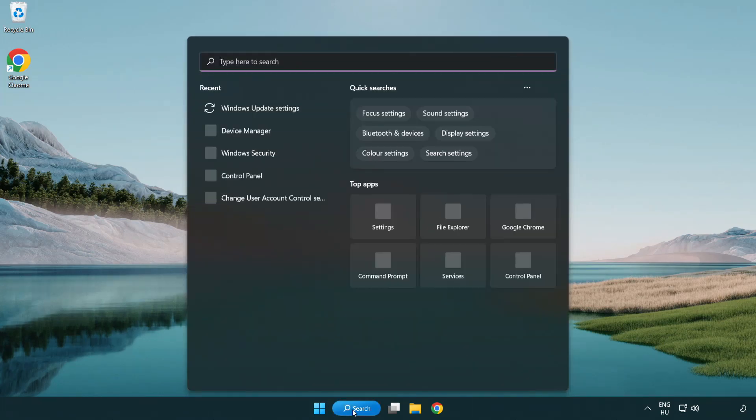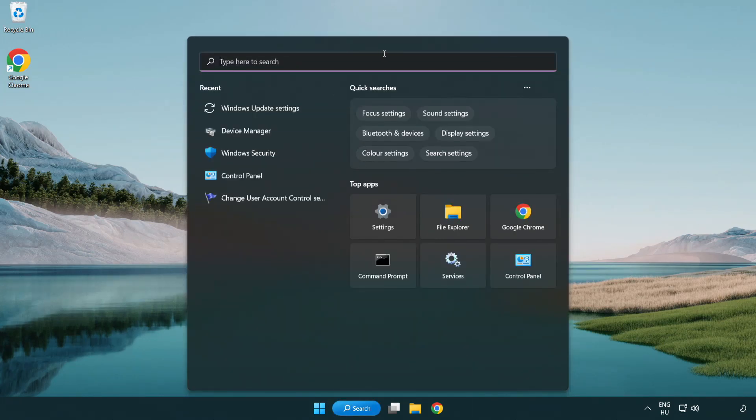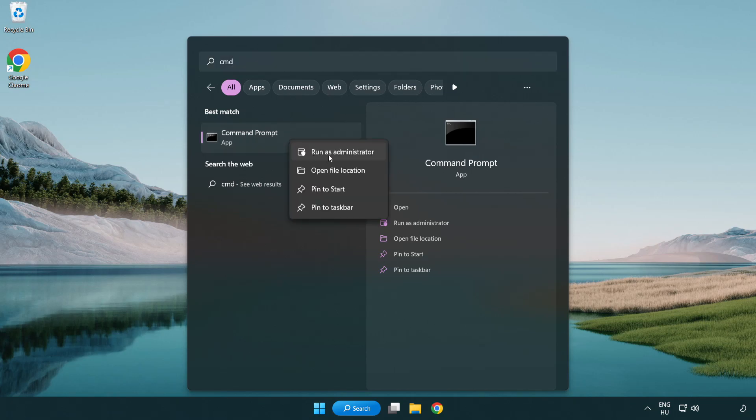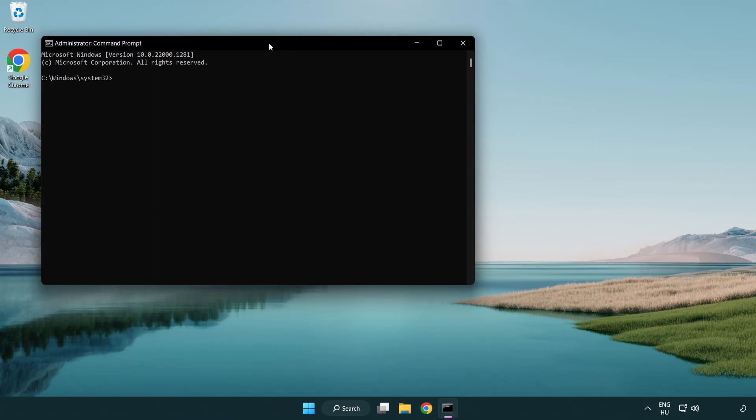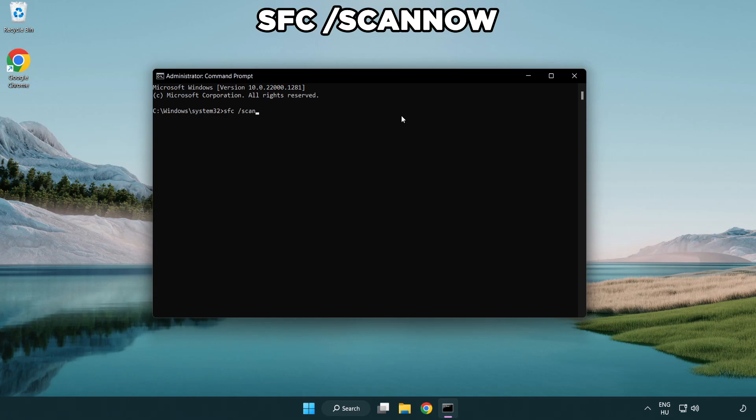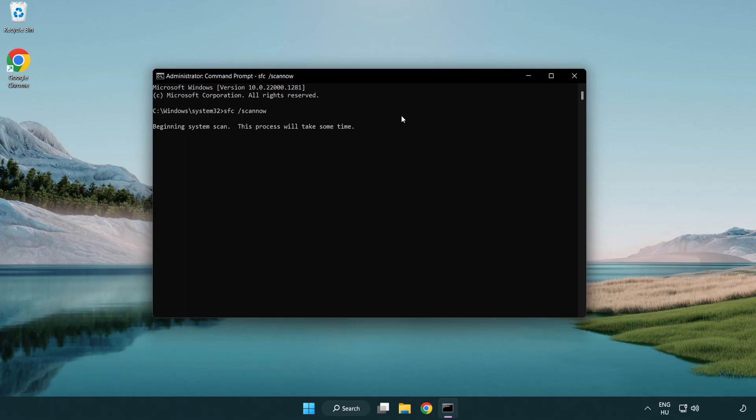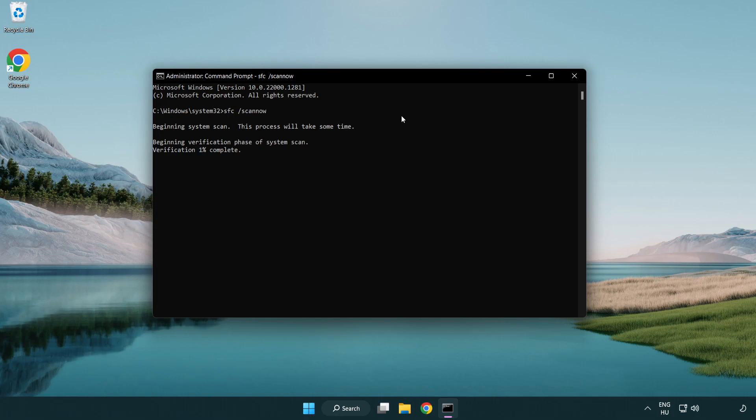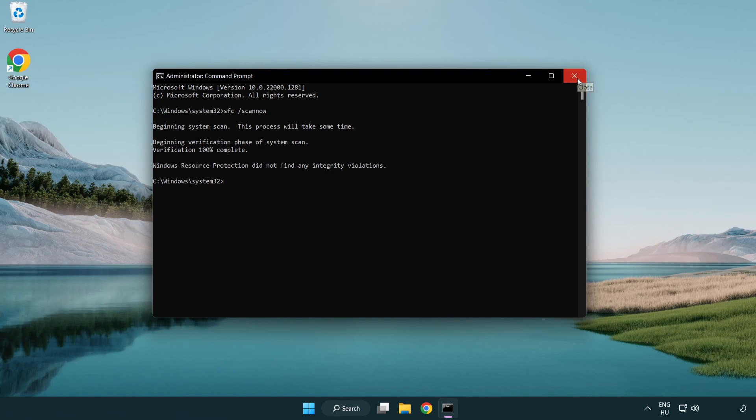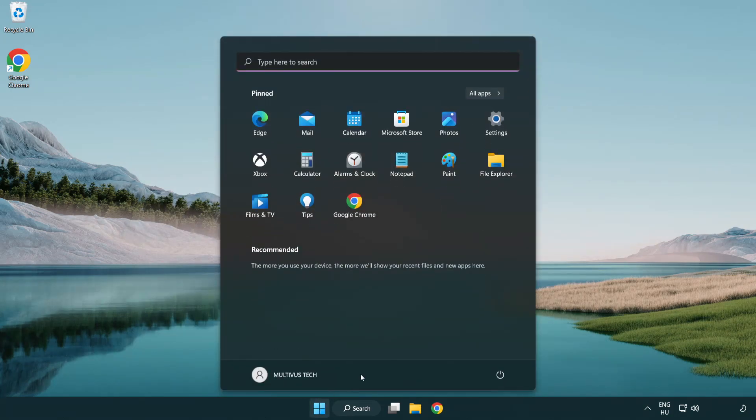Click search bar and type CMD. Right-click command prompt and click run as administrator. Type SFC scan now. Wait. After completed close window and restart your PC.